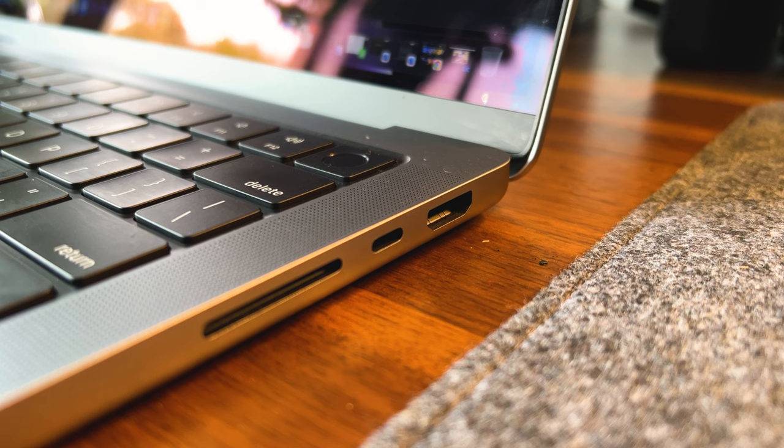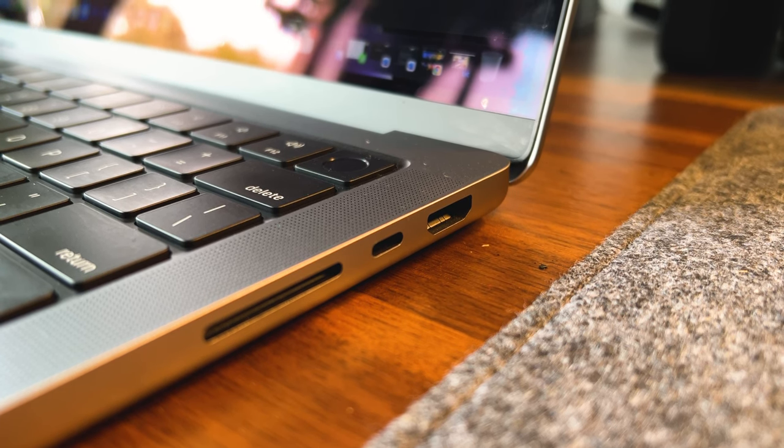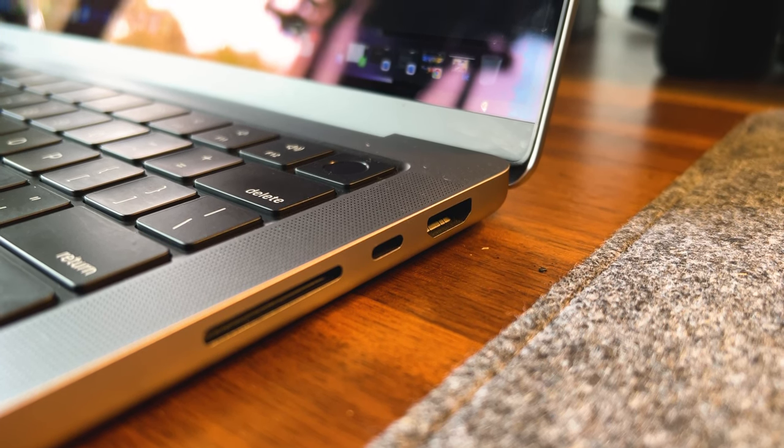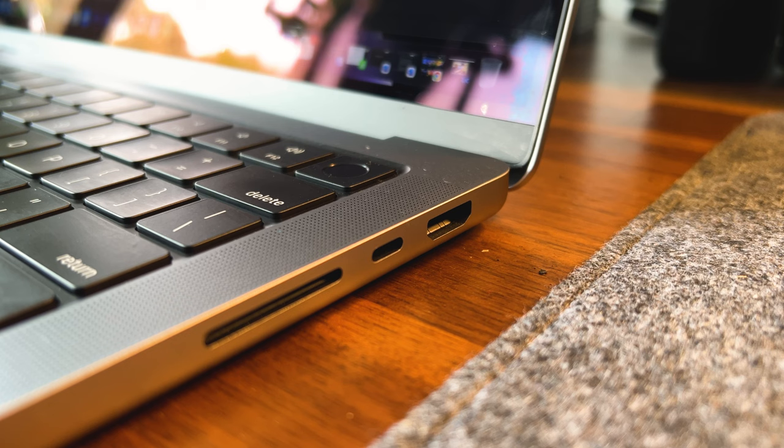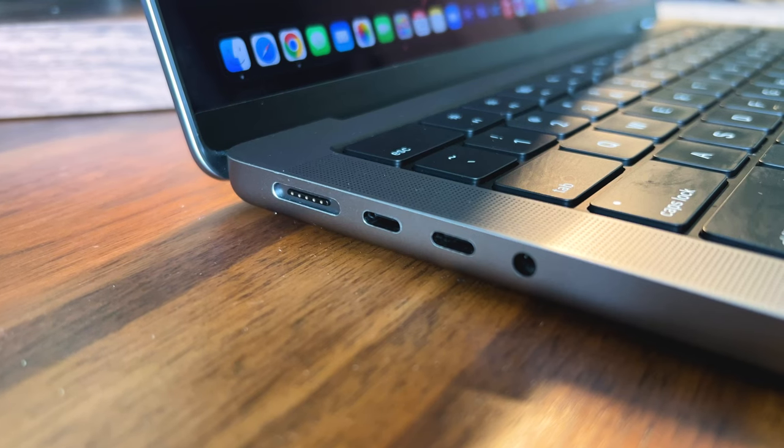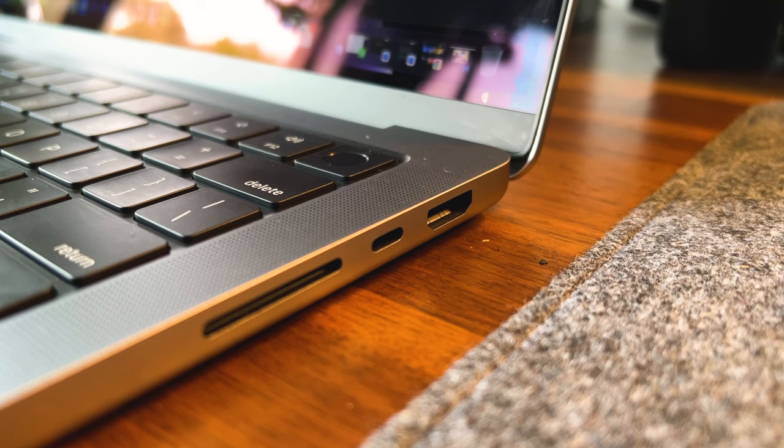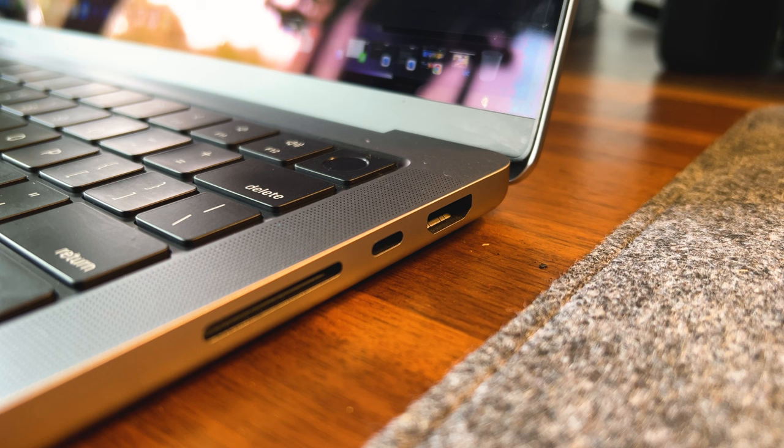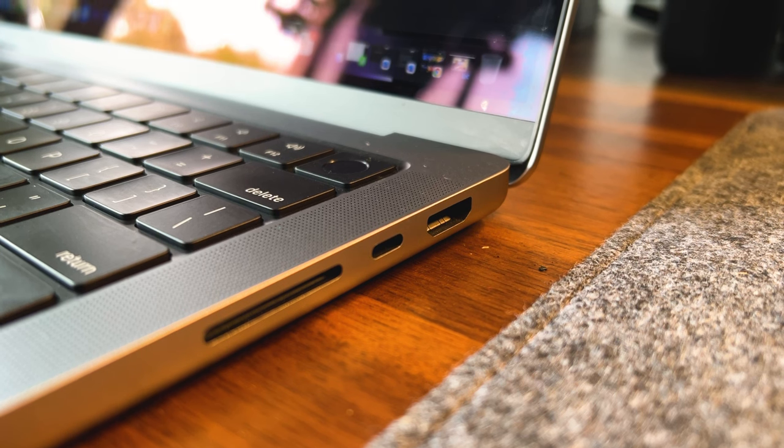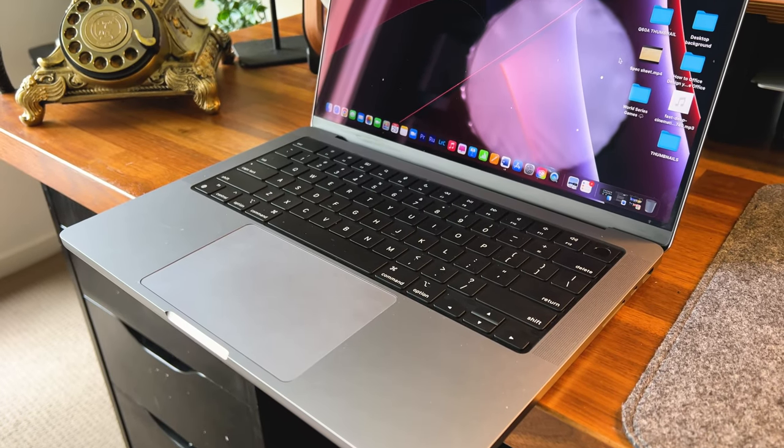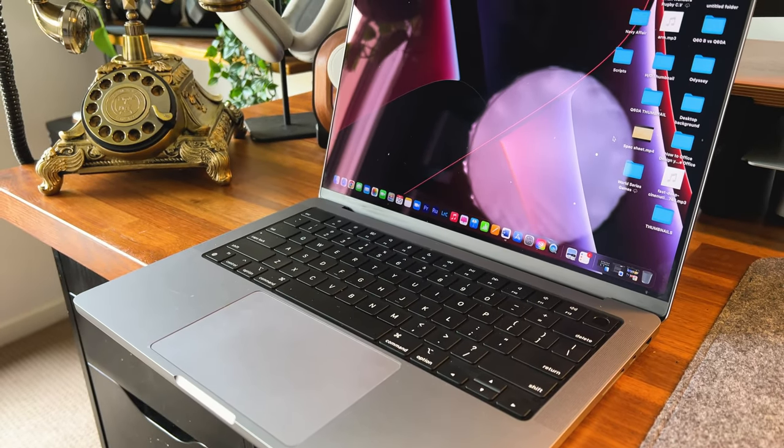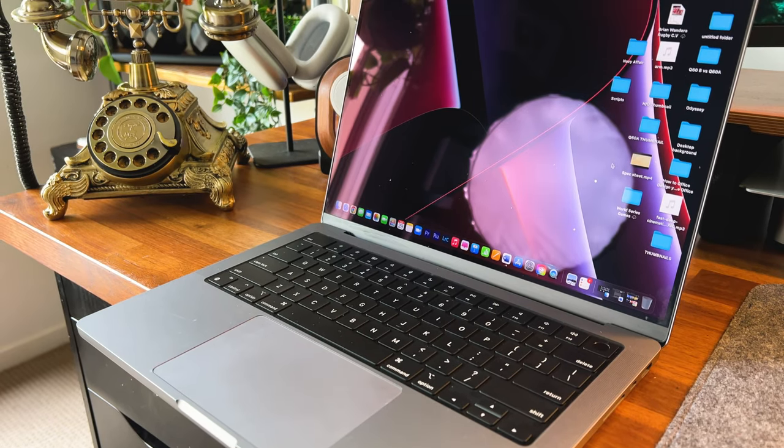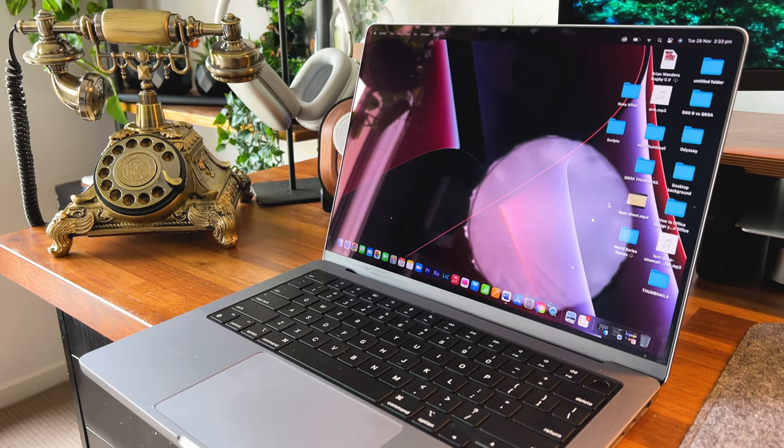While on the subject of performance, we might as well talk about how it's been faring when it comes to ports. Even though the inclusion of three USB-C ports, an audio jack port, an HDMI port, and a microSD port was received with much aplomb, there's always the need for more. The read speeds have been impressive and I haven't experienced any issues using the ports on my MacBook.